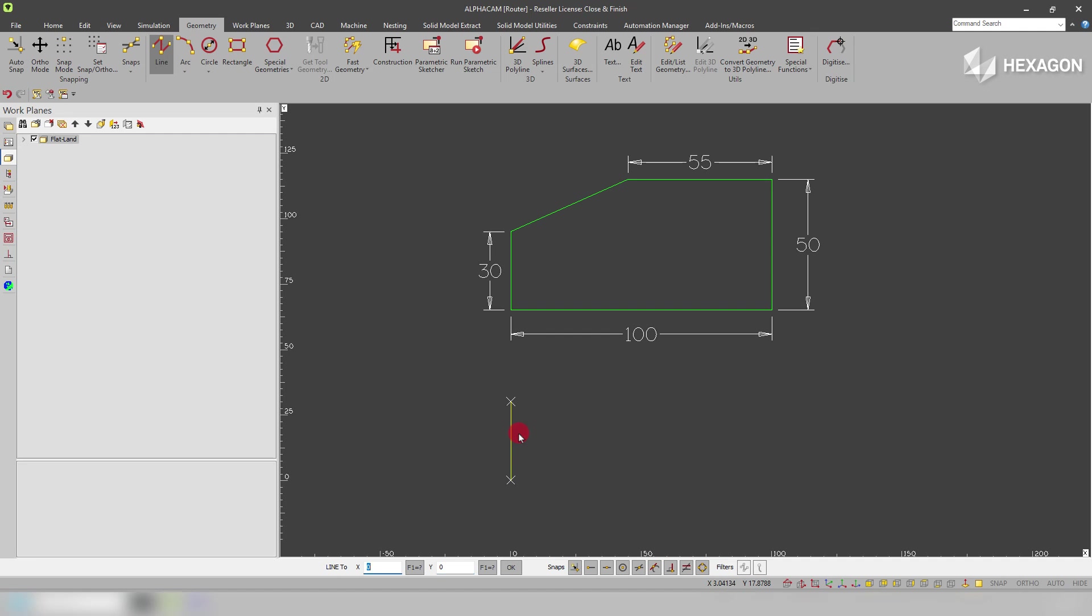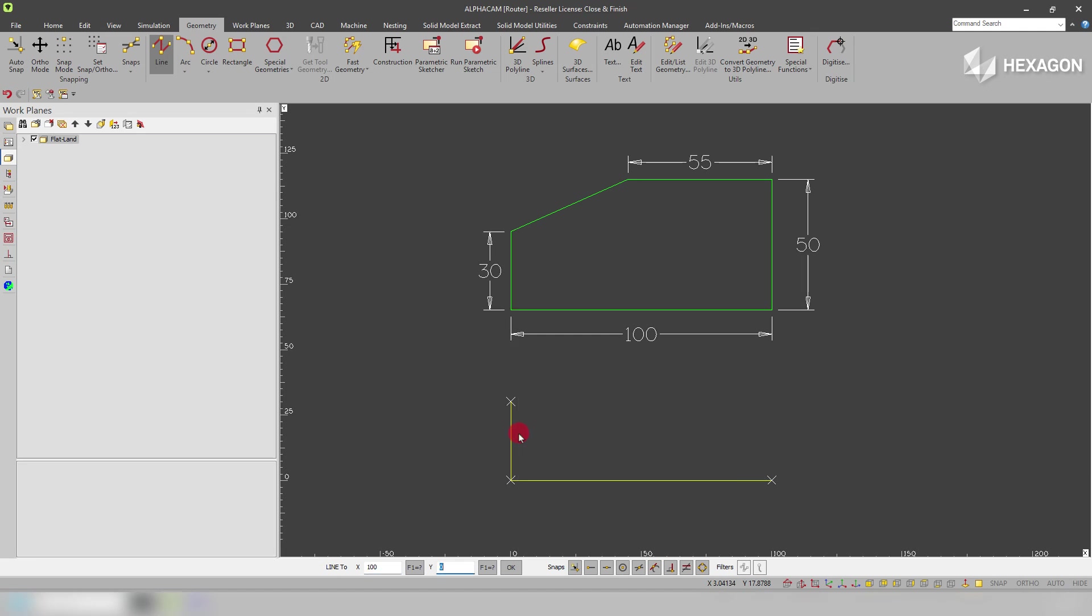As you can see I'm going through now to x0 y0, then I'm going to go to x100 y0 just come across here, and then we're going to come up to x100 y50.